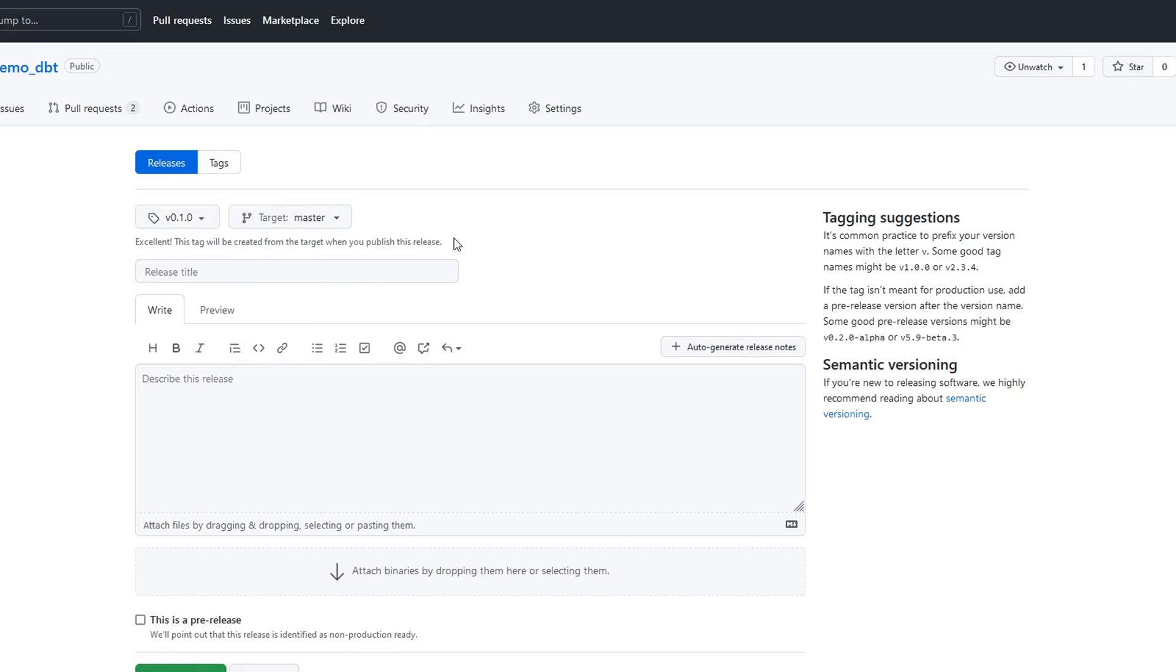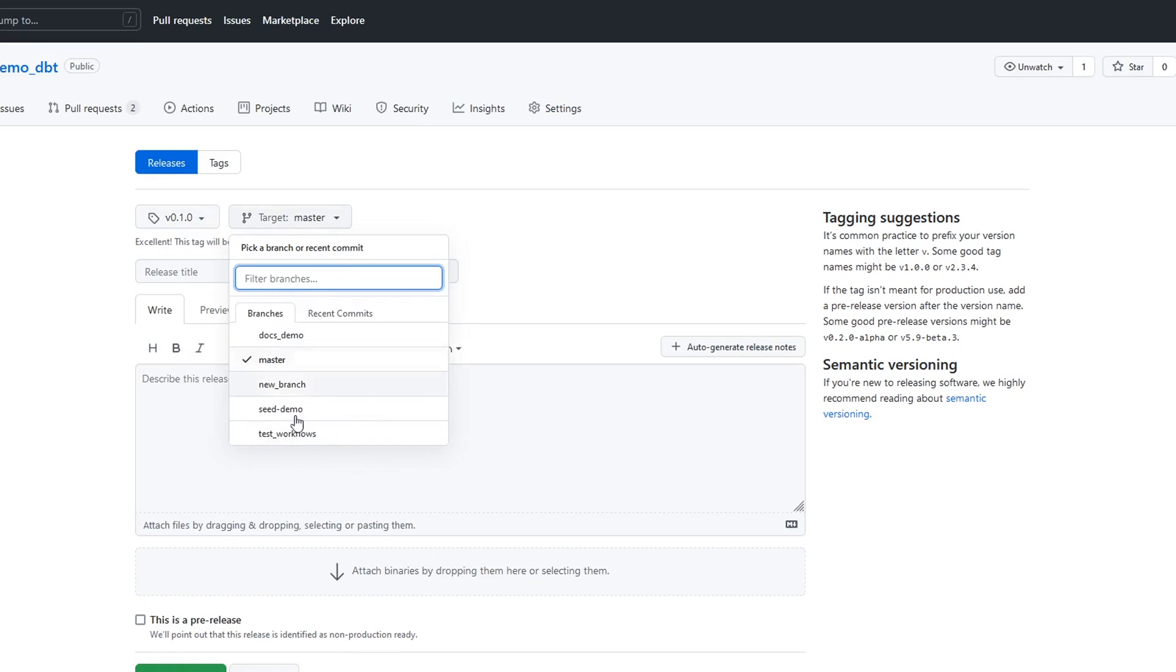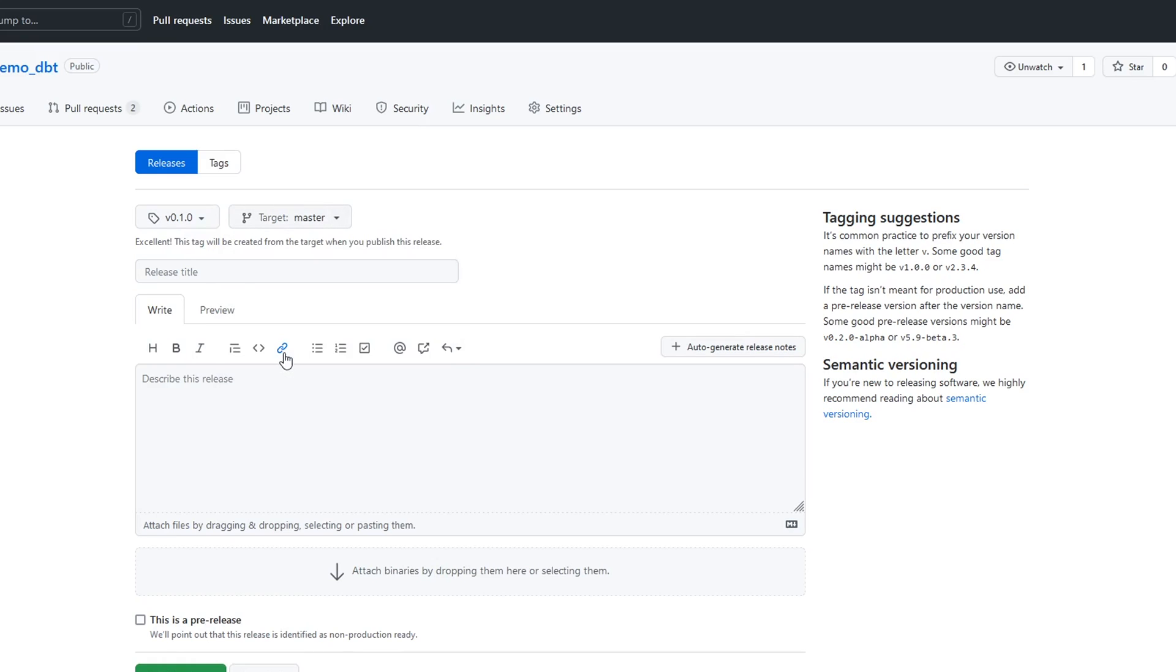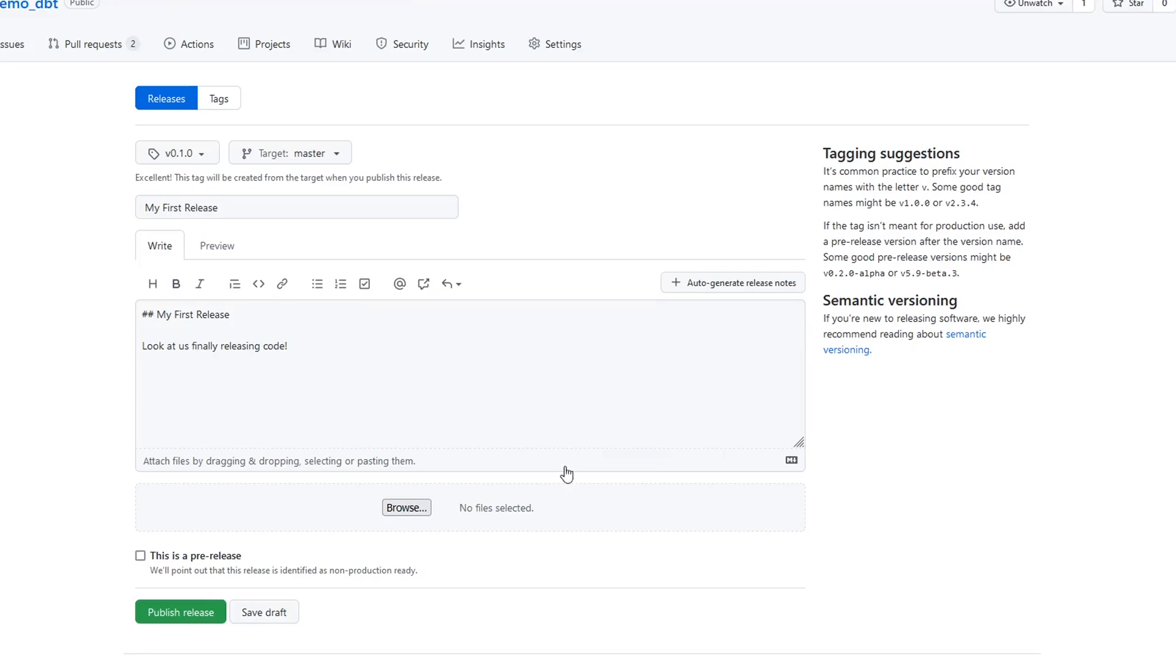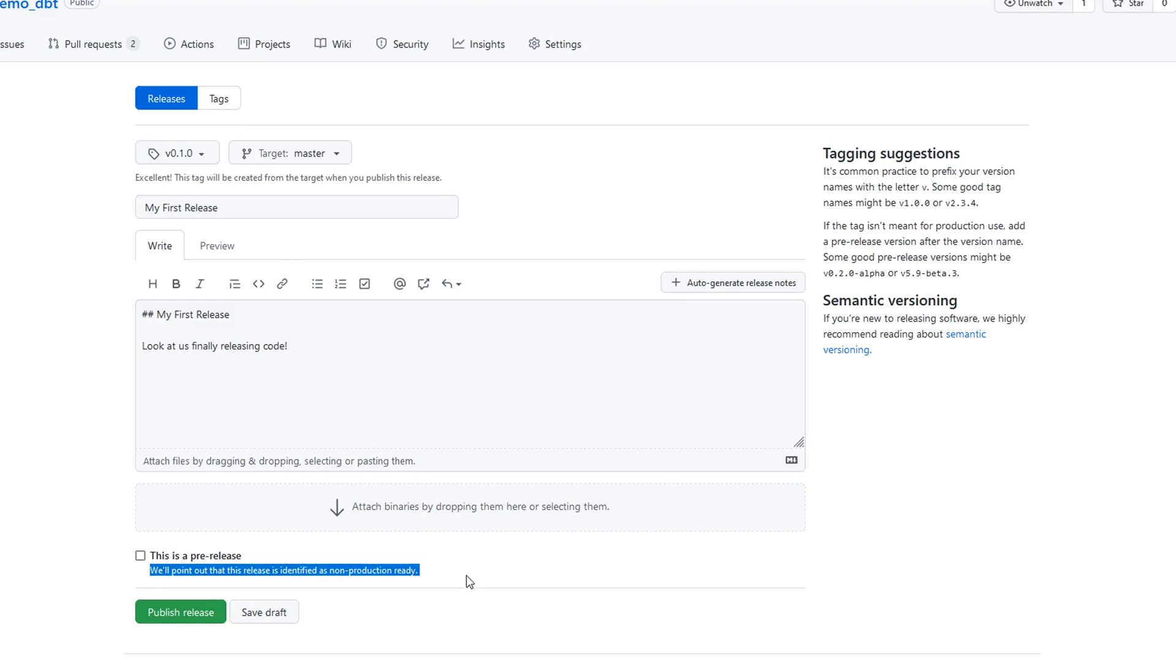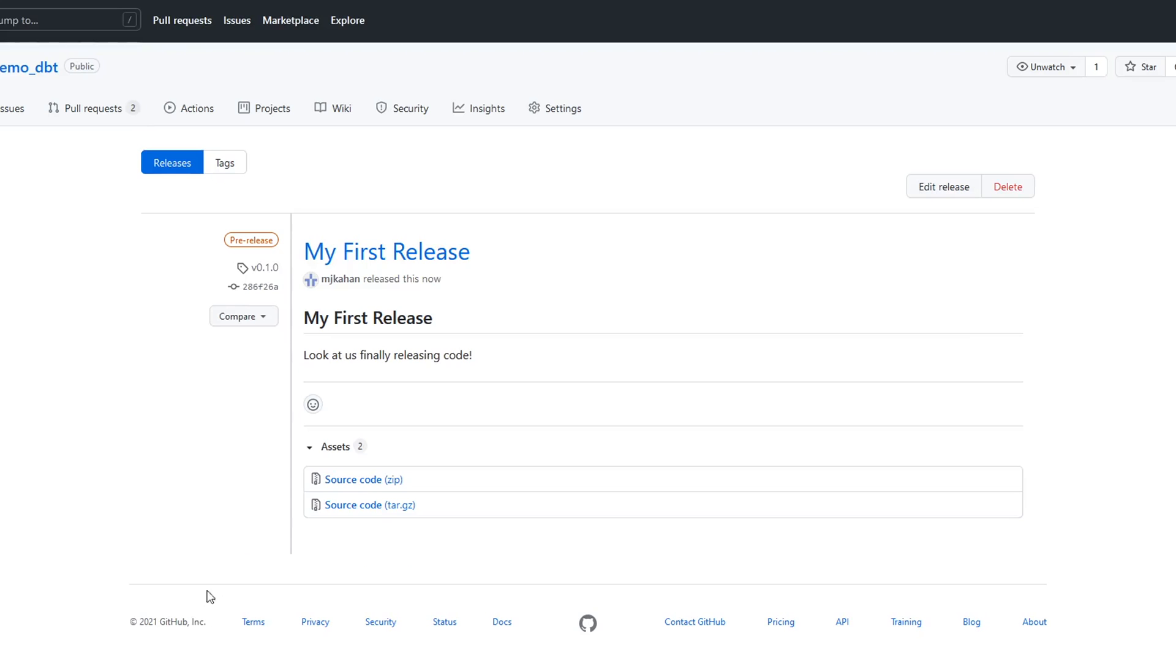This tag will be created from the target. You could do it on a specific branch—I'll do master. Over here, we can see some tagging suggestions as well, and here's a link to that semantic versioning. We'll call this 'My first release.' Here we can do markup, whatever we want, just like we did before. Now, if you have some attachments you want to add, you can add them here. We can drag and drop. We can say if this is a pre-release, meaning it's not production ready. I'll click this just because it's not. And let's say publish release. And there it is. We're done.